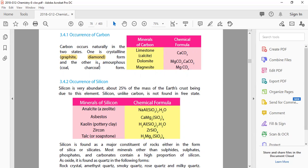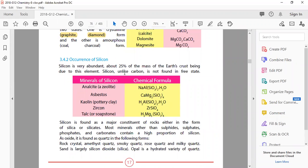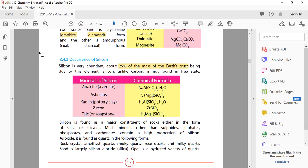The other state of carbon is amorphous. Amorphous solids include examples such as coal and charcoal. The occurrence of silicon is very abundant - about 25% of the mass of the earth's crust. Unlike carbon, silicon is not found in free state due to its abundance.